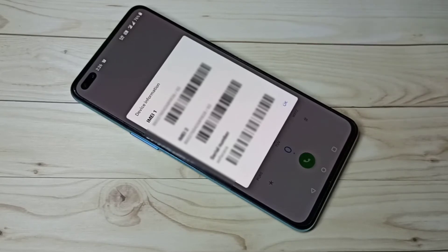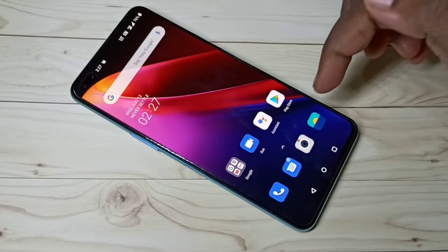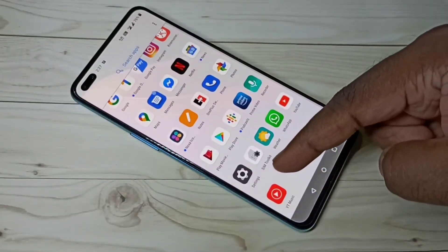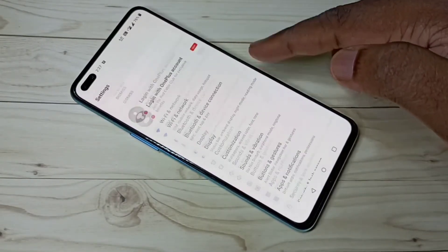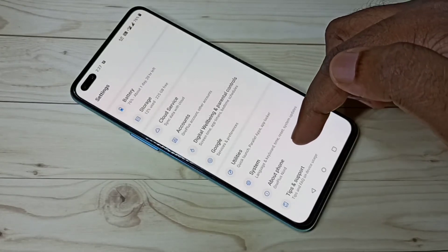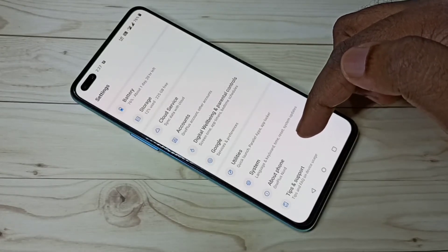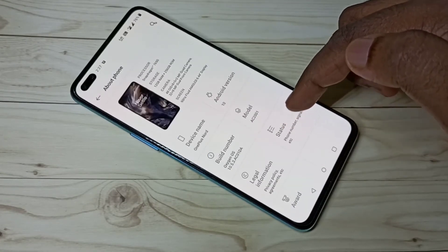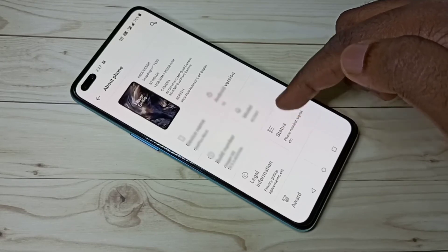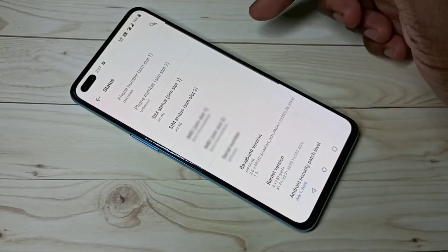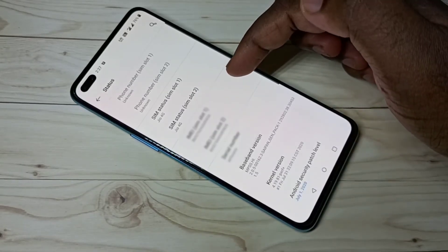Now for method two: open Settings, then select About Phone, then select Status. Here you can see SIM 1 and SIM 2 information.